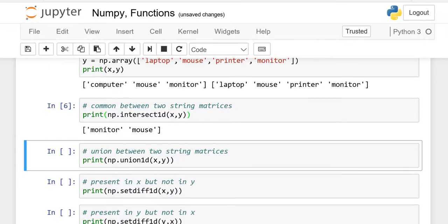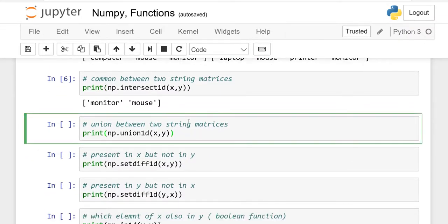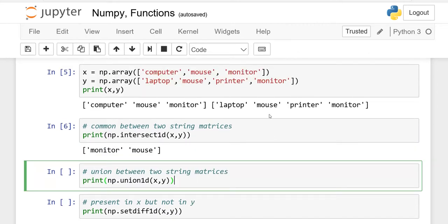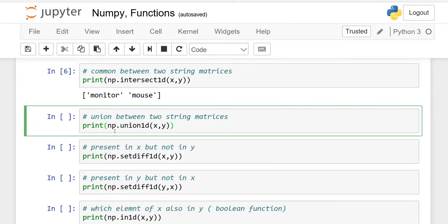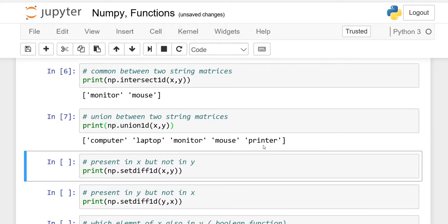Now the union function. Union means whatever you have in x and whatever you have in y, you write down each and every element but only one time. Mouse appears in both, monitor appears in both, but you write them only once. You write np.union1d(x, y) and run it. The output is: computer, laptop, monitor, mouse, and printer — duplicates of monitor and mouse are shown only one time.